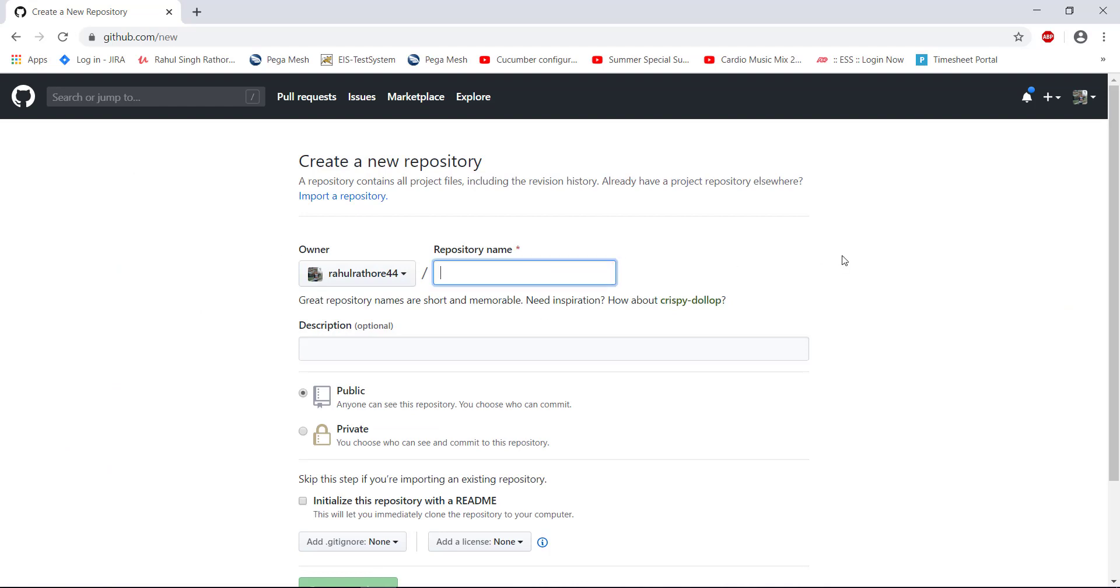Specify the repository name. Make sure that it is unique. And just provide the description also.